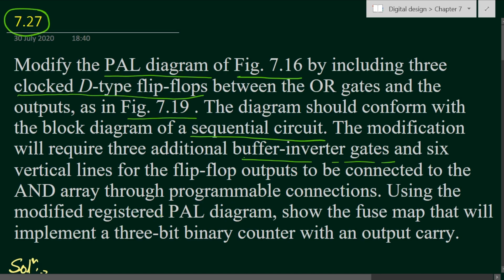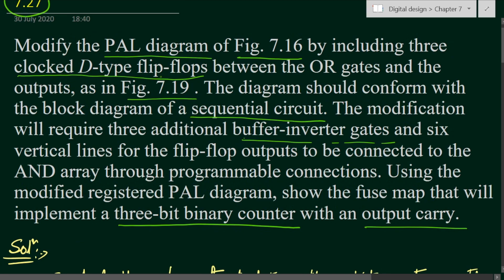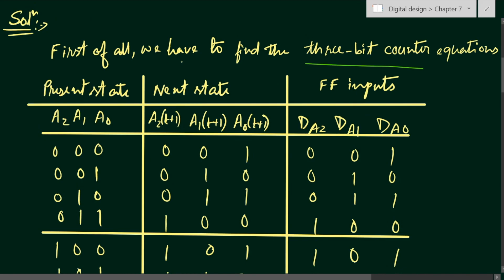Using the modified registered PAL diagram, we have to show the fuse map that will implement the 3-bit binary counter with an output carry. Before introducing the fuses, we have to find out the flip-flop input equations for the 3-bit binary counter with an output carry. So first of all, we have to find the 3-bit counter equations.